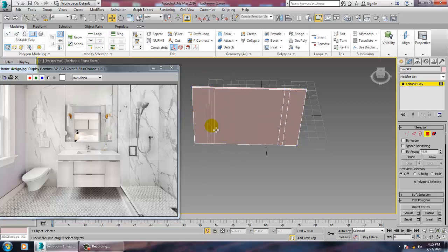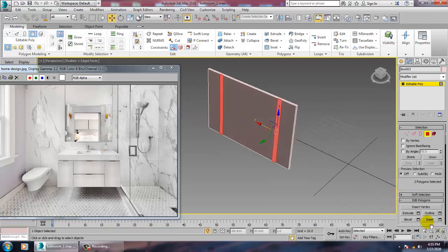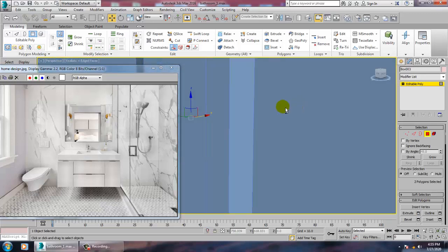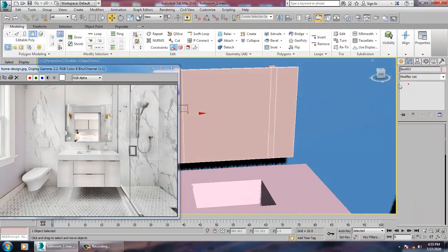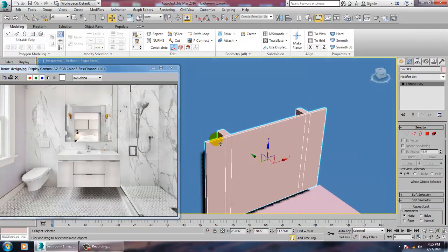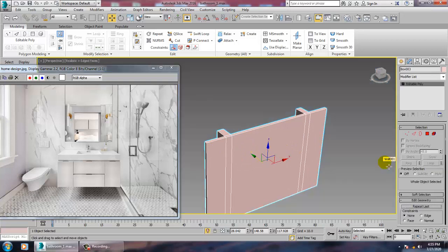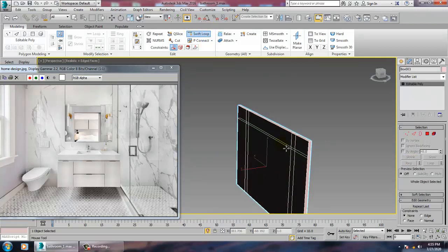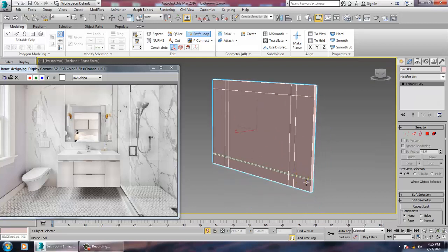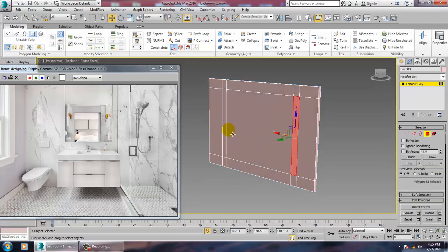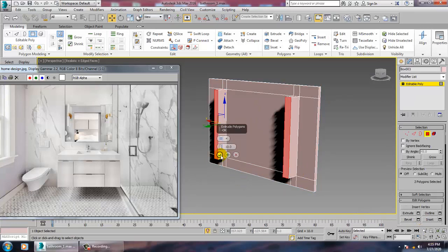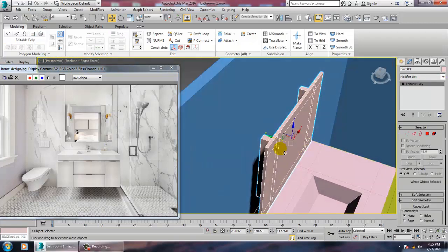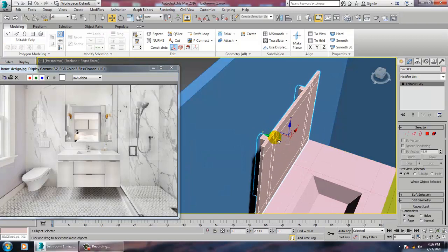Select these polygons and extrude — right-click and isolate. This is the mirror. I'll undo that and instead add one loop here, add one more loop, then extrude it and isolate. That's it.